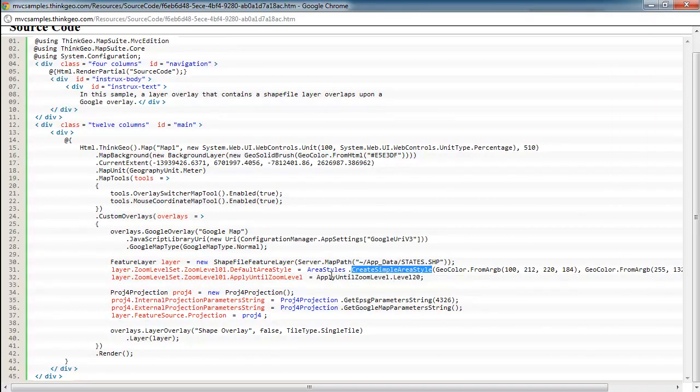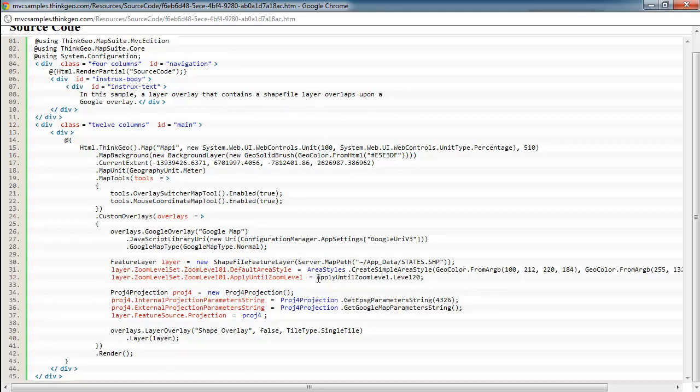...you can just use area styles dot, and there's an enumeration off of there with country and different types of area styles already pre-built for you. And then finally, we're going to just apply that style to all the zoom levels. For simplicity of the sample, if you zoom up or zoom down, the shapefile rendering is going to stay the same.